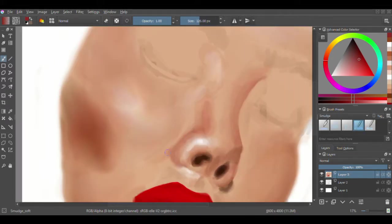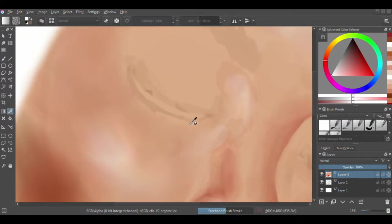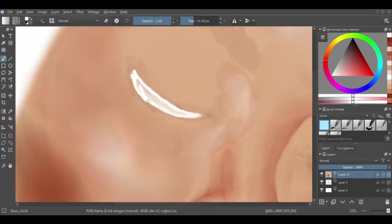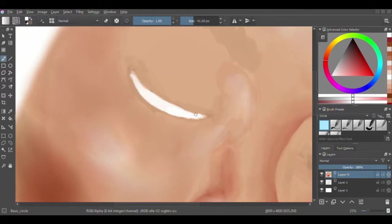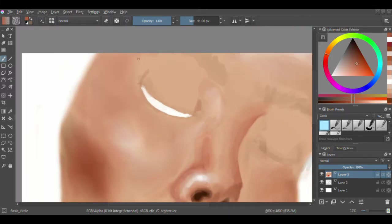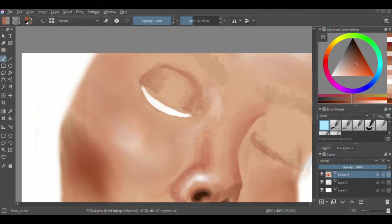Actually, the reference photo in this had the eye a little bit open, one of the eyes, and you could sort of see. And I decided to take the creative liberty to make it a blue eye.